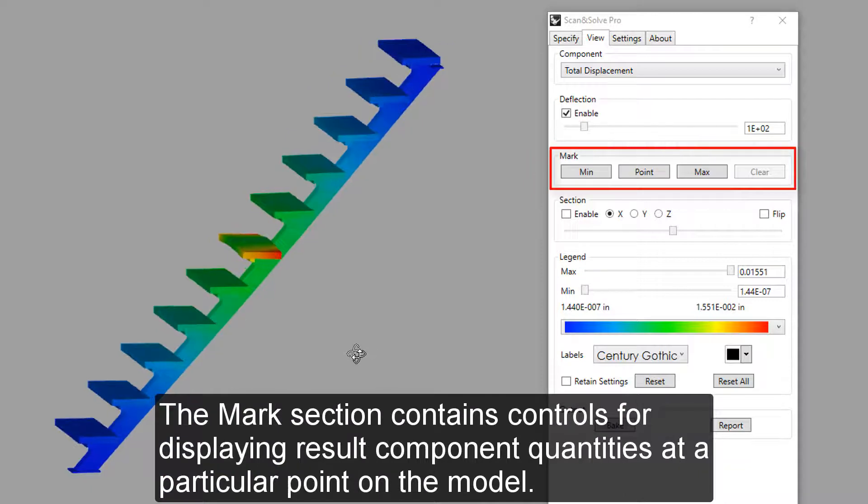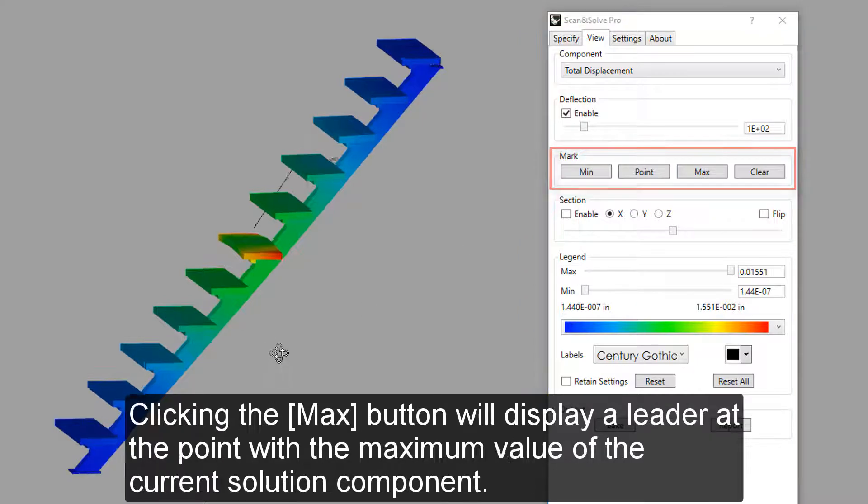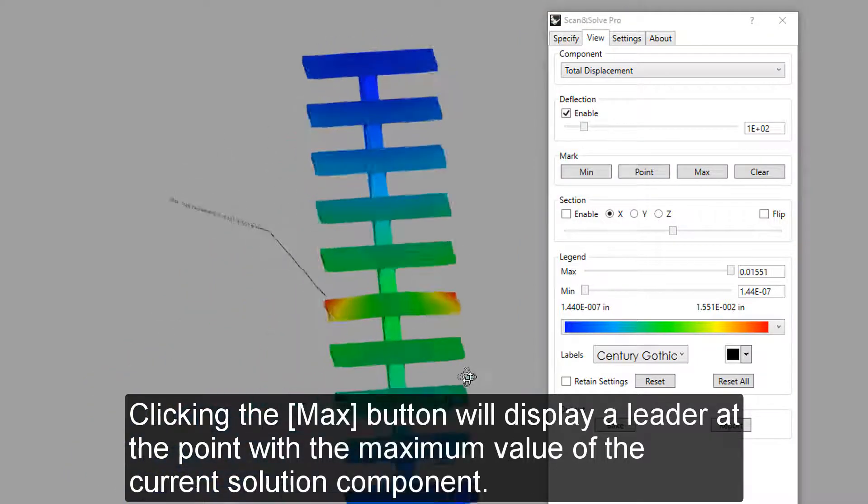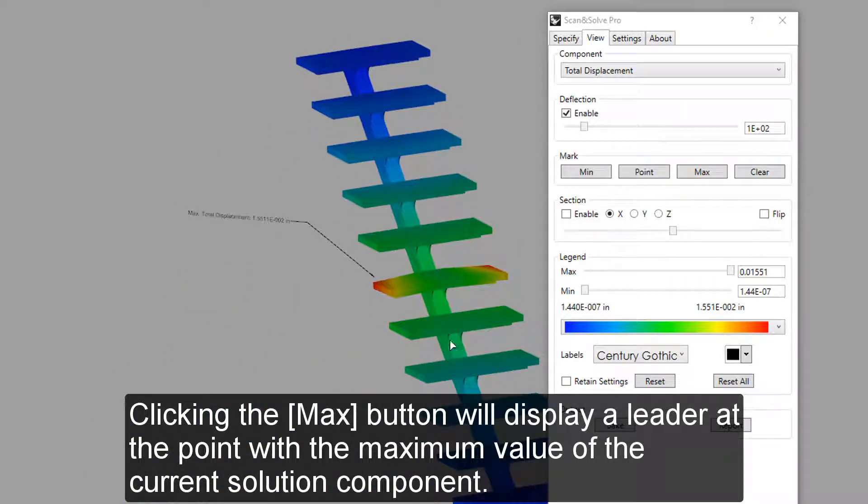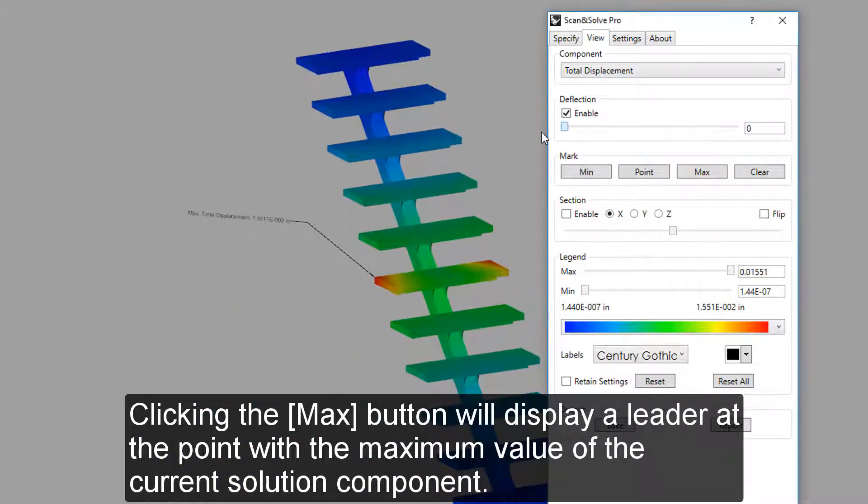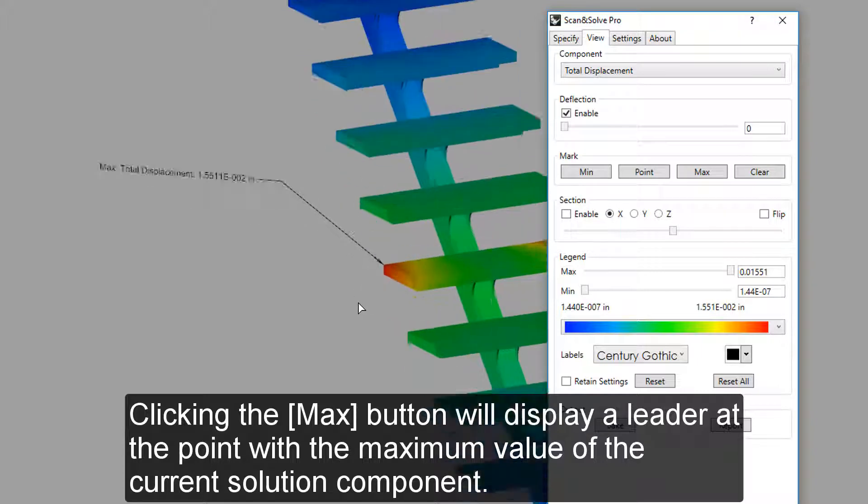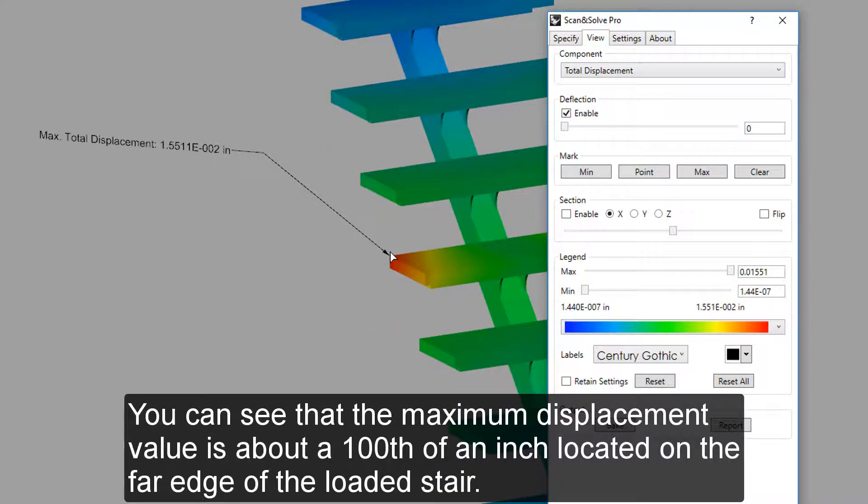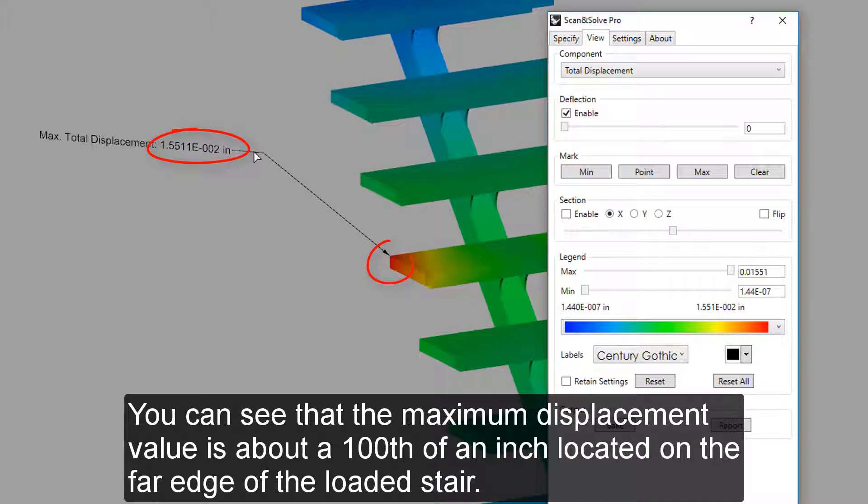The Marks section contains controls for displaying result component quantities at a particular point on the model. Clicking the Max button will display a leader at the point with the maximum value of the current solution component. You can see that the maximum displacement value is about 1 hundredth of an inch located on the far edge of the loaded stair.